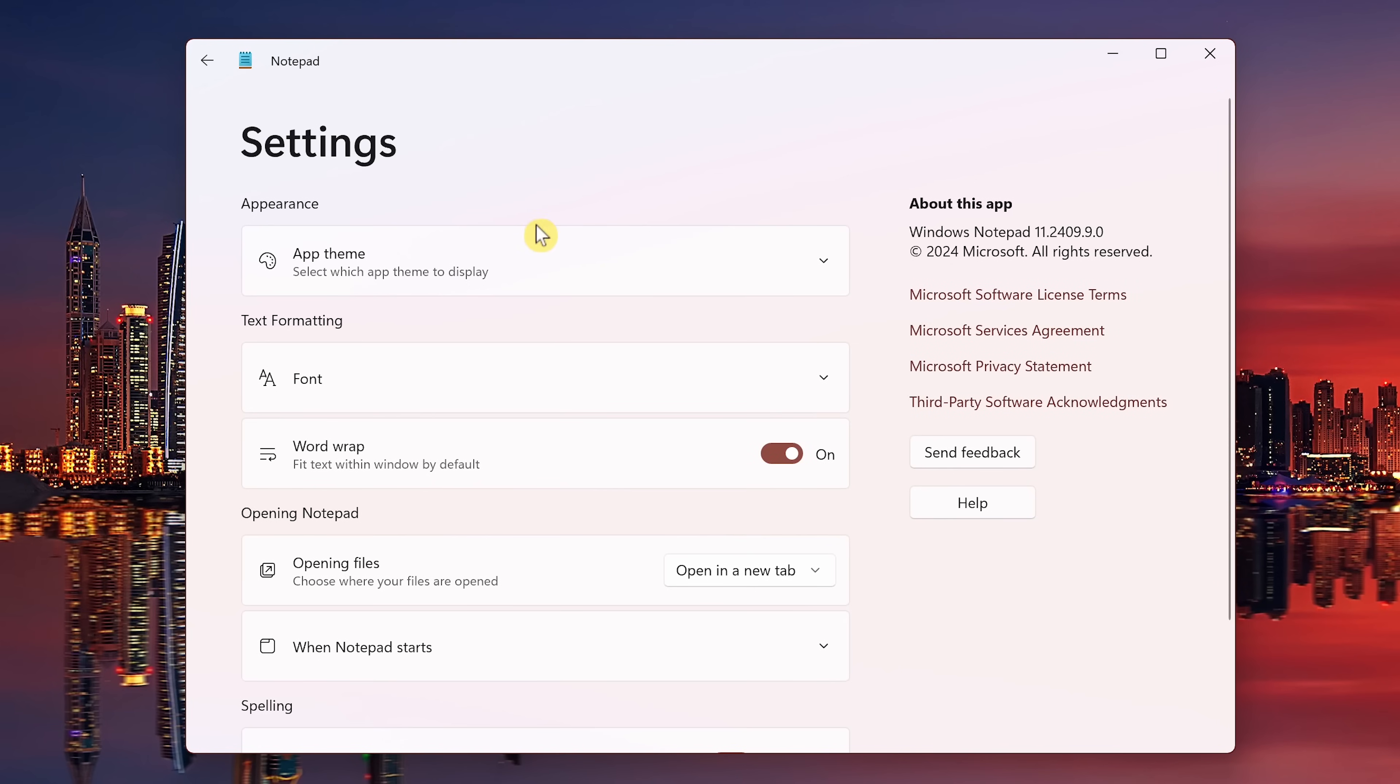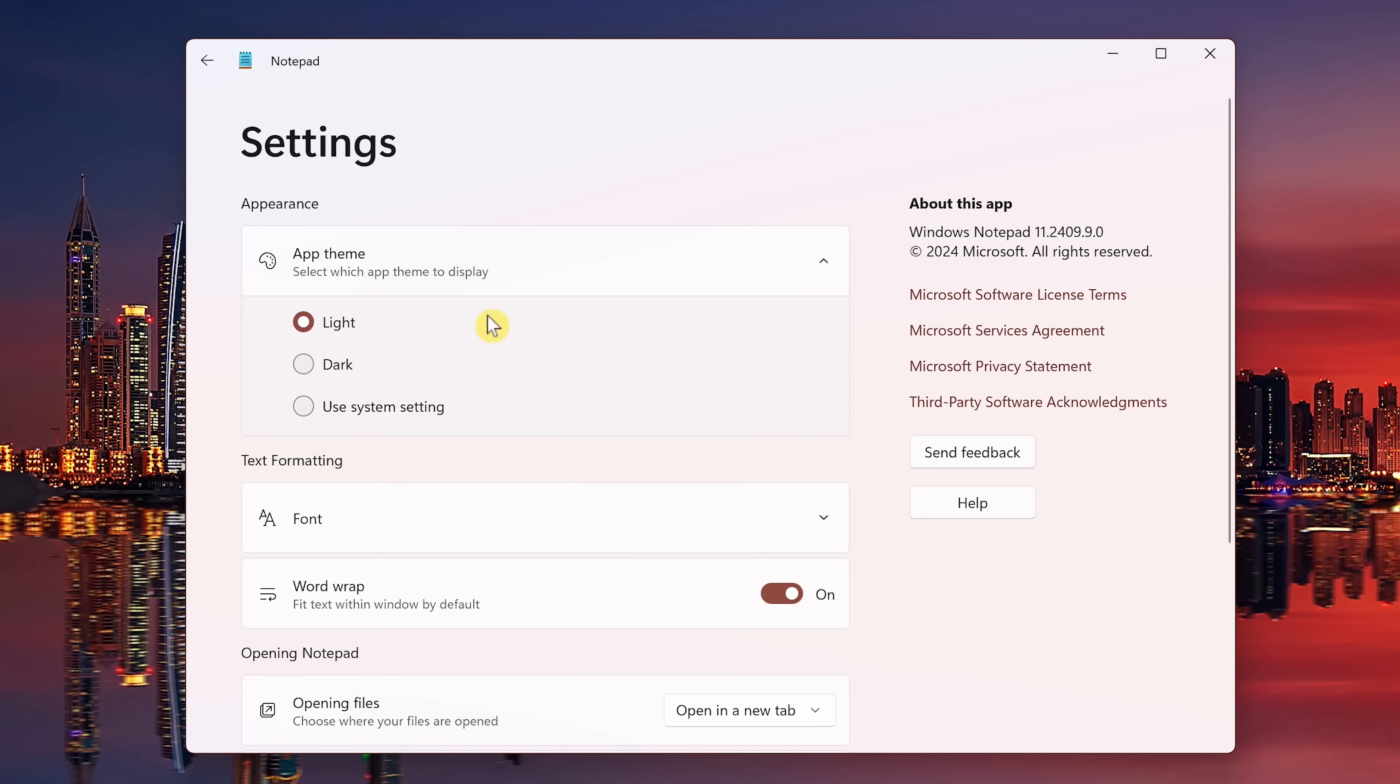In appearance where it says app theme, click the drop down arrow. You have three choices: light, dark, and use system setting. In your Windows settings, if you don't have it set to dark mode, choose dark here. If you do, select use system setting.